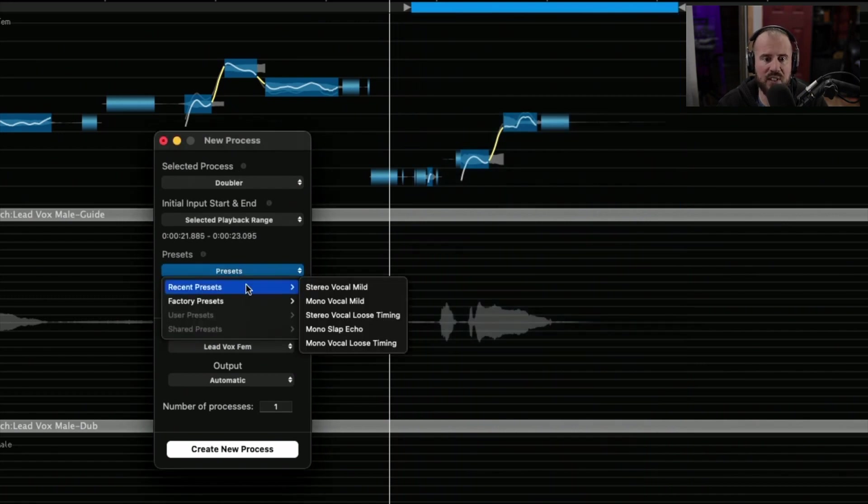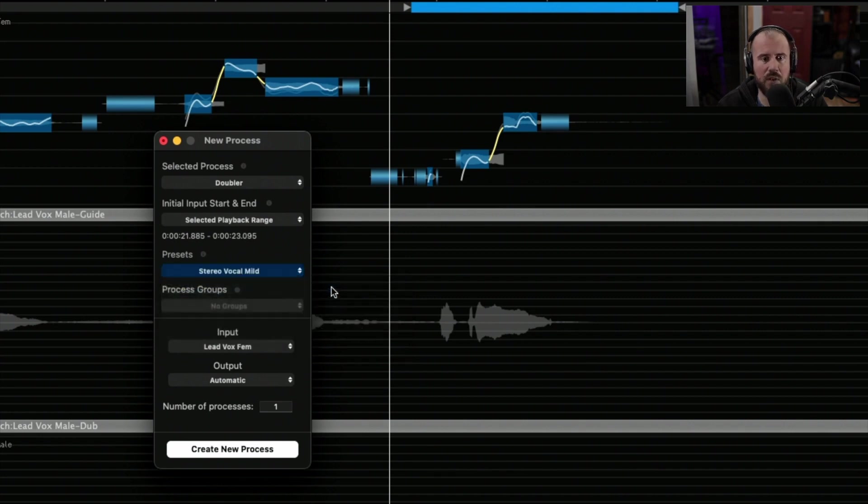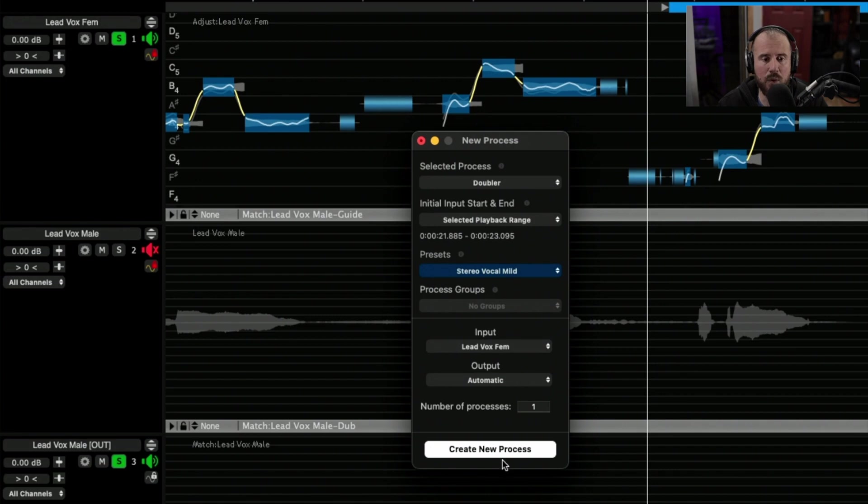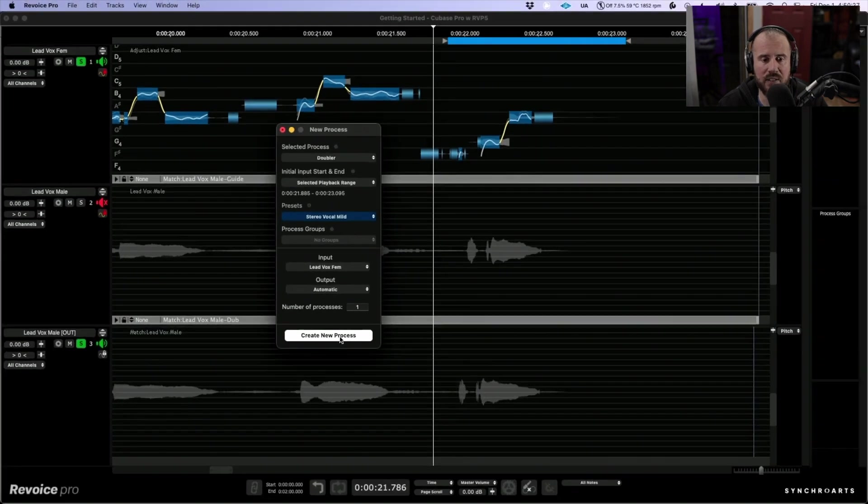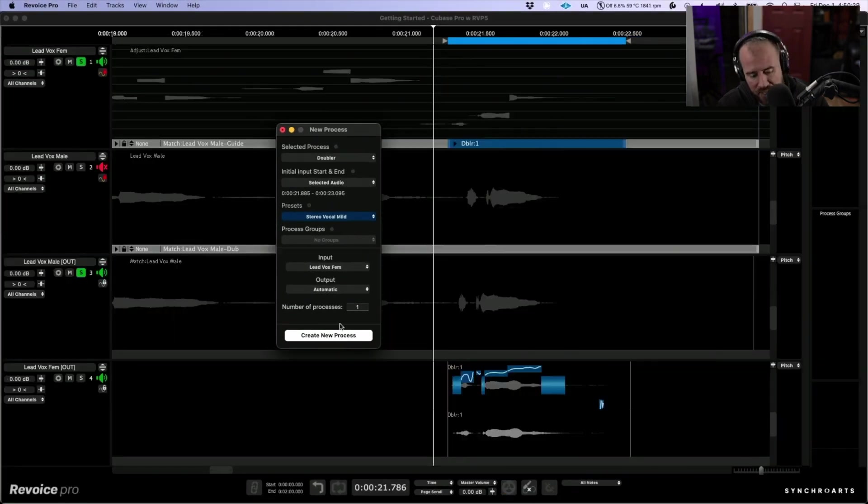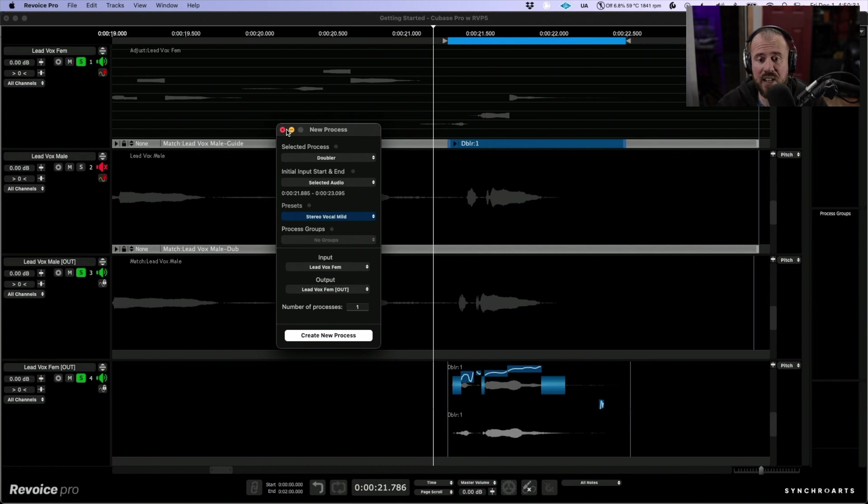In terms of presets, I always love going with stereo vocal mild. The input is going to be our LeadVox female and the output will be automatic. Let's go ahead and create this new process and have a quick listen to how that sounds.